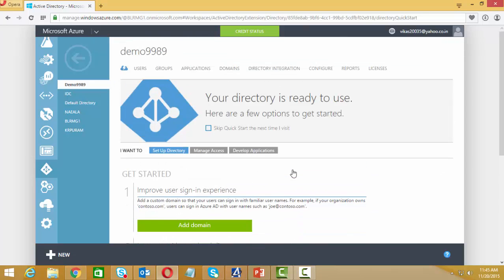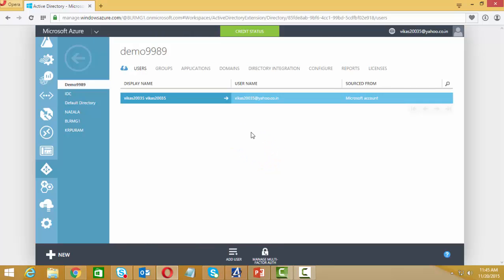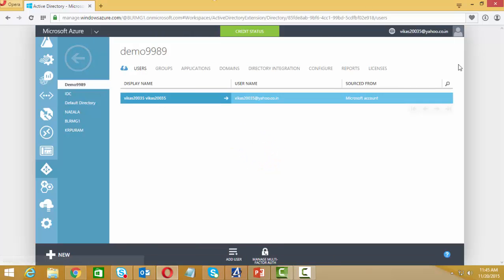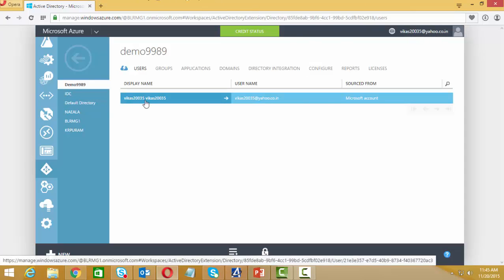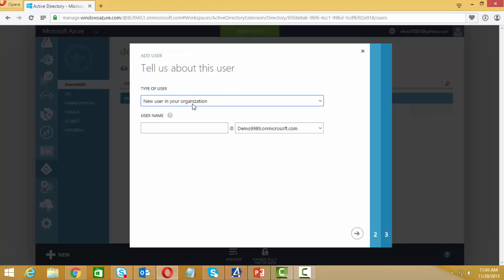Scrolling down, we can see our Active Directory 'demo9989.' Let's manage it. First, let's look at users. I'm already logged in with my portal account so one user is already there. You can see it and you can add other users.